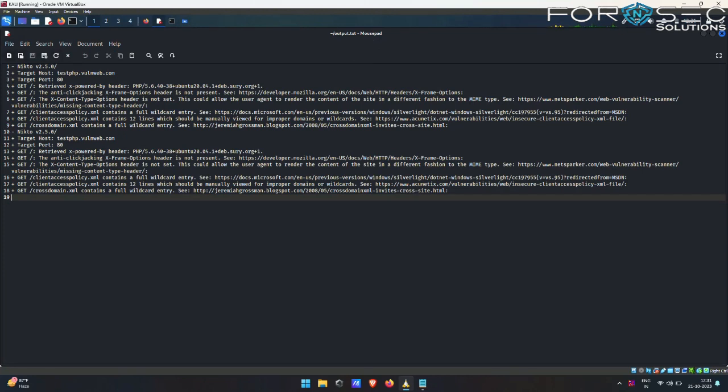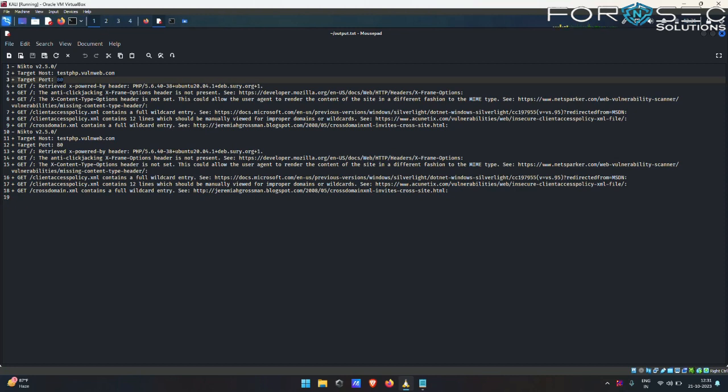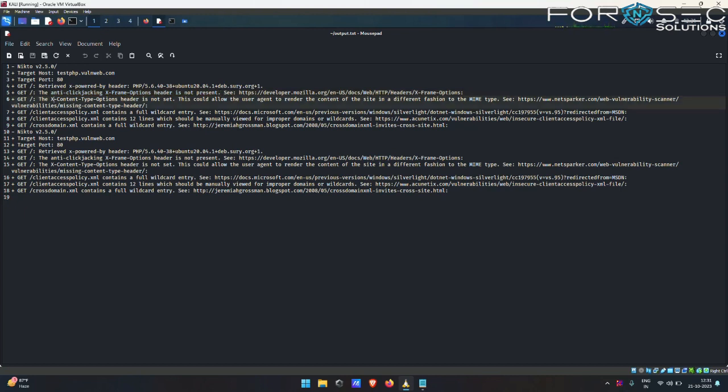As you guys can see here, this is my target testphp.vulnweb.com, this is my port, and all the other vulnerabilities which Nikto has found for me. For example, the anti-clickjacking X-Frame header option is not present. This is a vulnerability which Nikto has found for me. And X-Content-Type header is not set. This is also another example it has found for me.